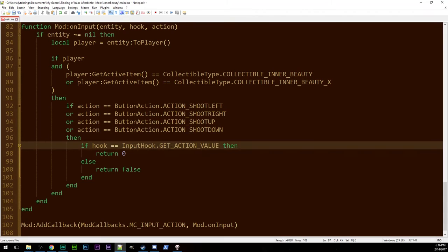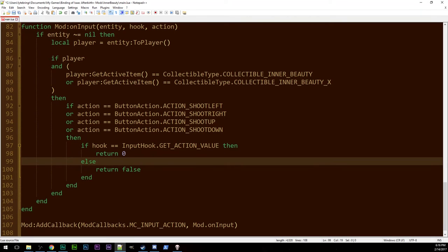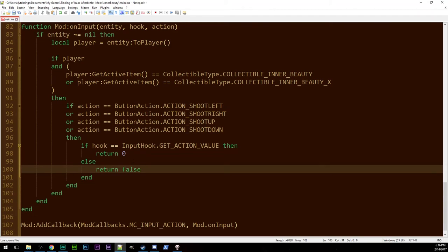So if the hook is get action value, so that's meaning we want a float. We want some number between zero and one. Then we return zero. Otherwise it's if action triggered or is action triggered or is action pressed. Those two are true or false. So we return false. It's important that you set both. Well all three really.